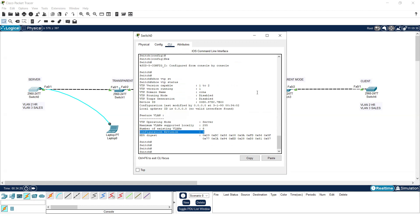So this is how we can configure the VTP protocol, put the password, and protect our network. If anyone has any confusion about VTP, please ask in the comments. Have a nice day.